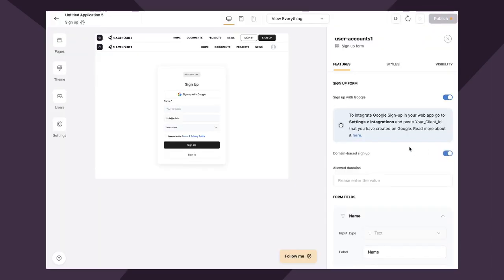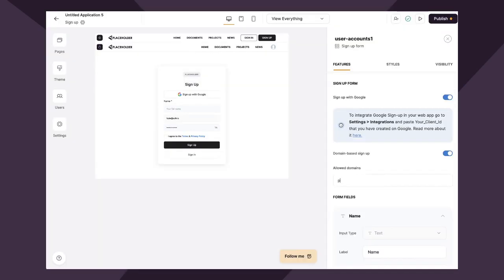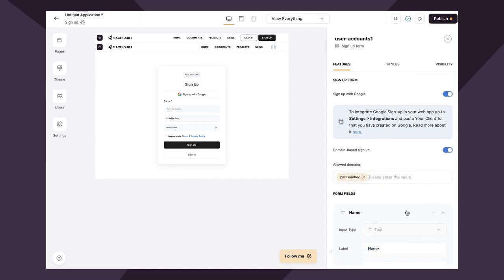So if we toggle on domain-based signup, I can add my allowed domain right here by just typing it in. If we remember my domain from my fictitious employee portal, it's Parks and Rec. So I'm going to put that in right here. Parks, Rec, hit tab. And essentially what that does is it tells Softer, hey, only let people with this domain sign up to our app. Additionally, you can add as many domains as you need.